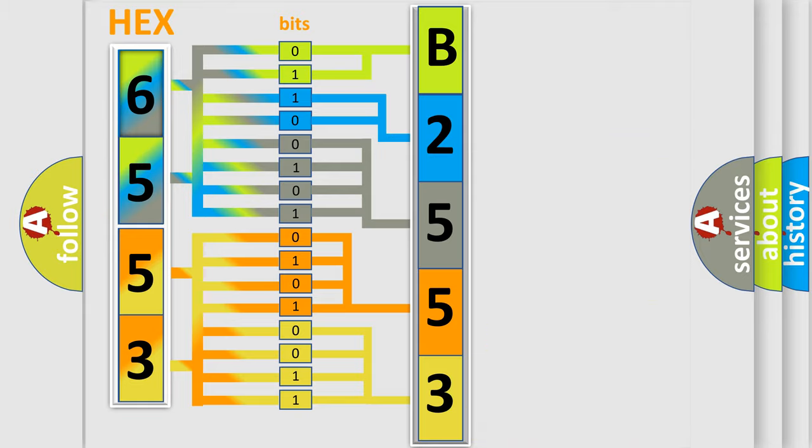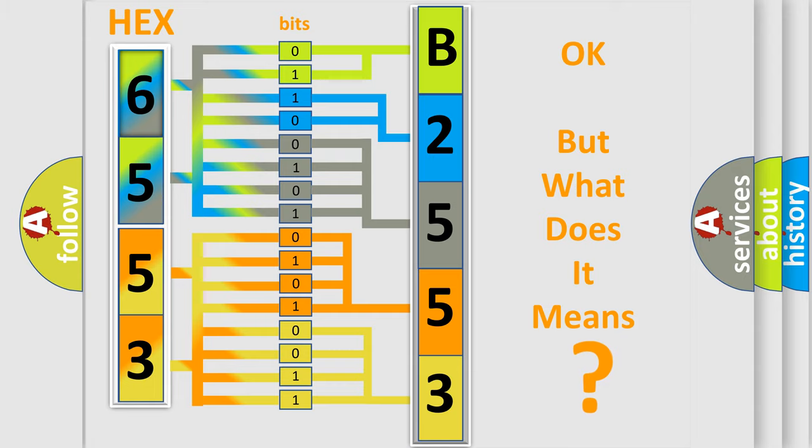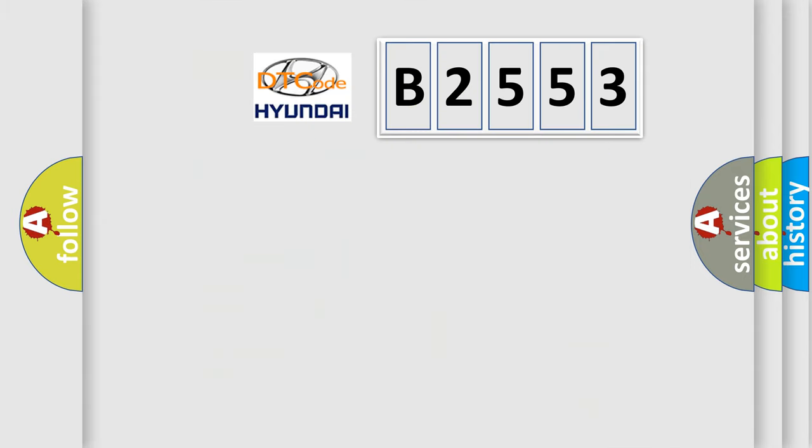We now know in what way the diagnostic tool translates the received information into a more comprehensible format. The number itself does not make sense to us if we cannot assign information about what it actually expresses.